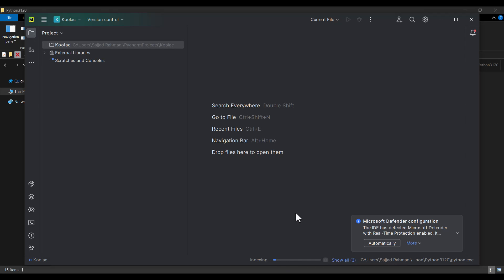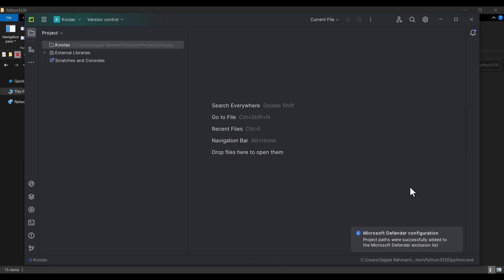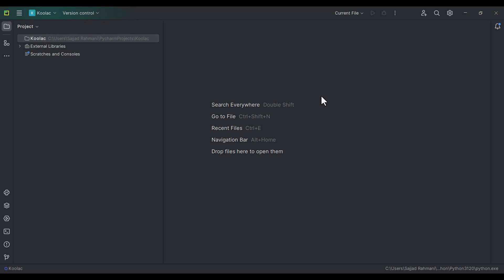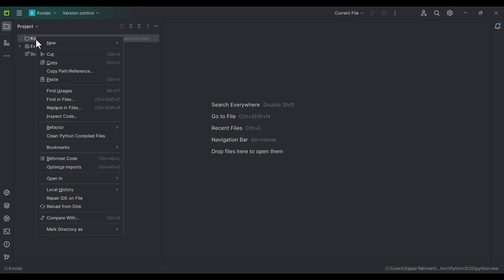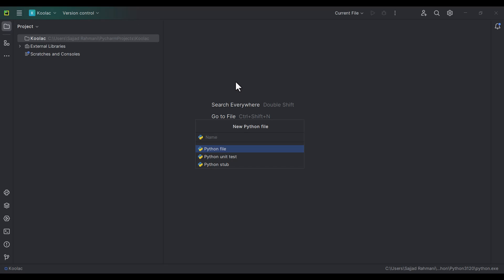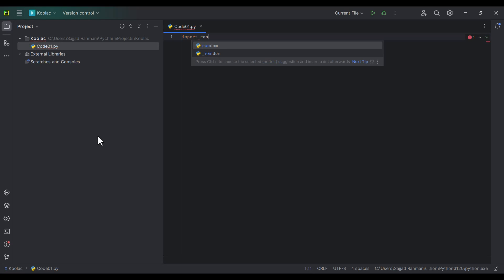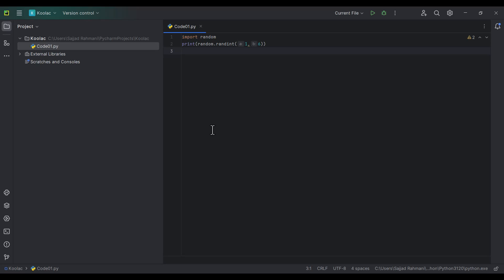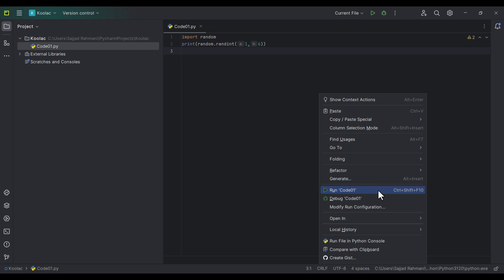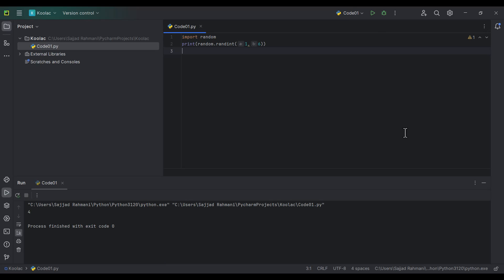I uncheck the option to create a welcome script and press Create. After waiting for the processes to finish, I maximize PyCharm. To create a Python file, I right click on the project name, click New, then New Python File, name it code01, and press Enter. The file opens and I type some code. You can see PyCharm's auto-completion feature. To run the program, right click in the editor and click 'Run code01', and here is the output.